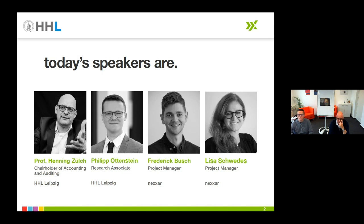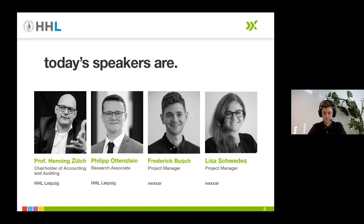Mr. Philip Ottenstein, a research associate and PhD candidate at HHL Leipzig. And Fredrik and myself, who are project managers here at Nexar, an Austrian reporting agency that has specialized in digital reporting.